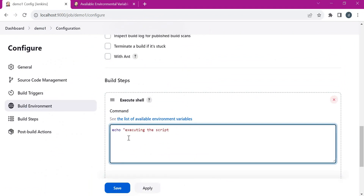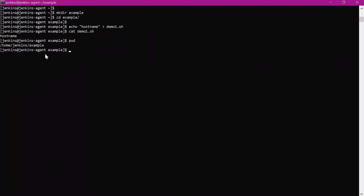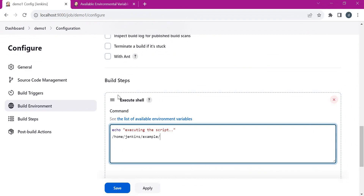Here is a sample command. By default when we execute a script from a freestyle job, the path of the script is relative to the workspace. If we don't provide any path it will search inside the workspace. But here we have a different path for the script, so we need to mention the full path or navigate to the directory where the script is present. Let us provide the full path including the name of the script. Now let us save this configuration and execute.